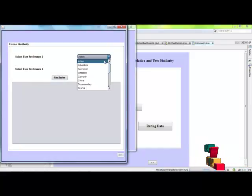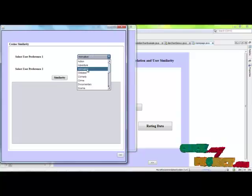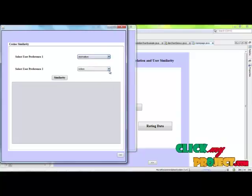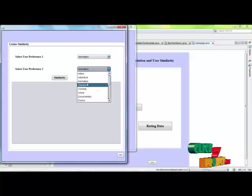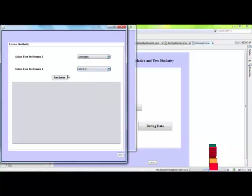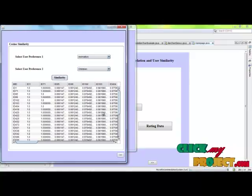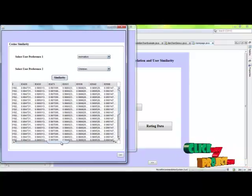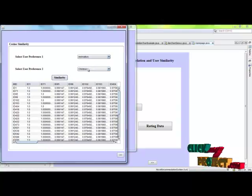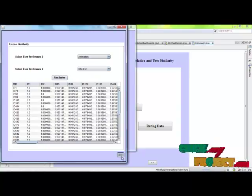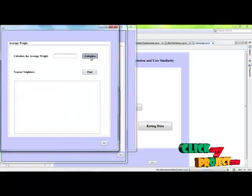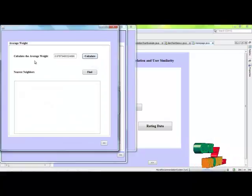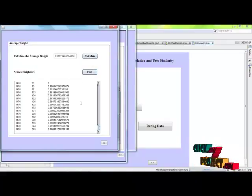And the user preference can be done. Choose animation for the user preference and children. And the similarity values can be calculated. Similar values related to the movie ID of user preference animation and children's average rate can be calculated.